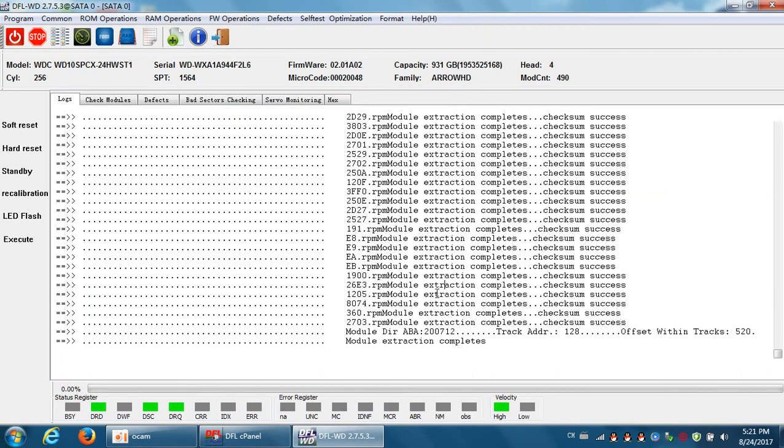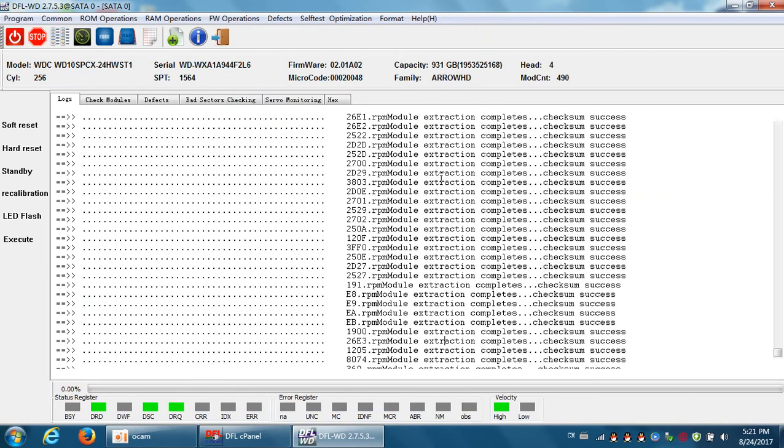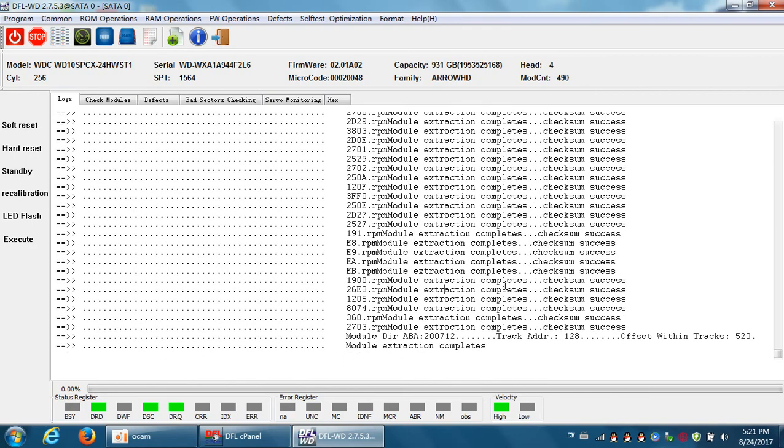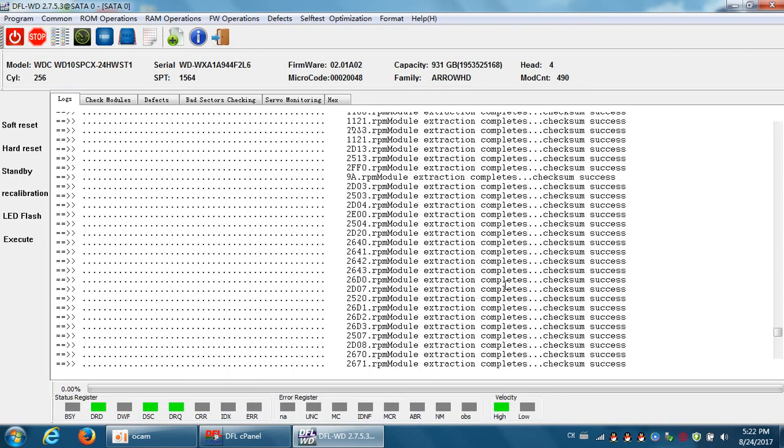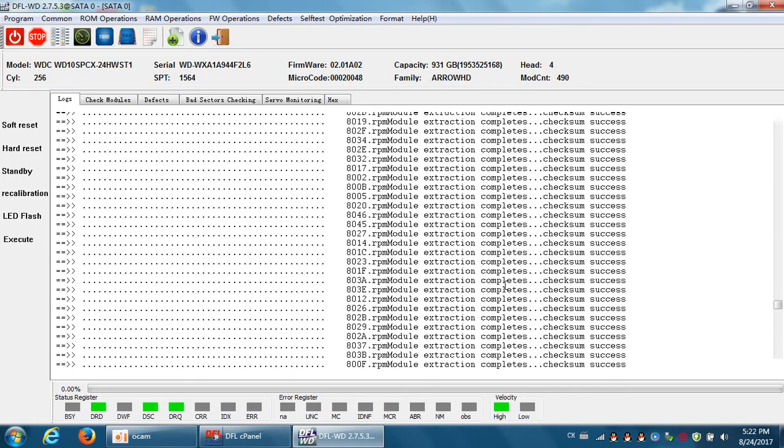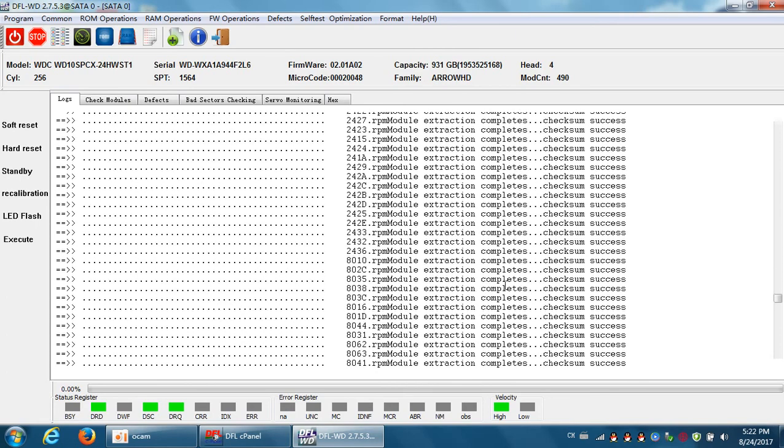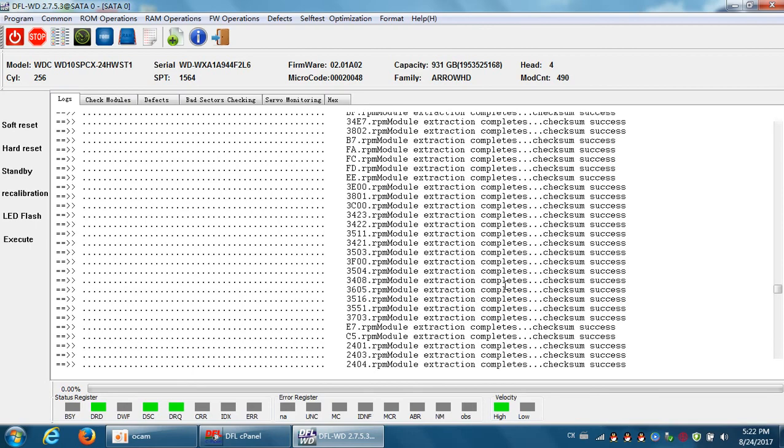So we get the tracks read and write, and then we get the modules from these tracks. So this function is very easy to use and also very helpful. Thank you for watching this video.